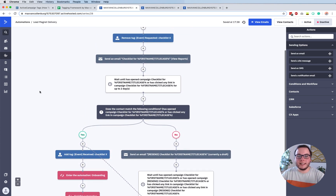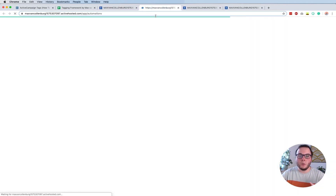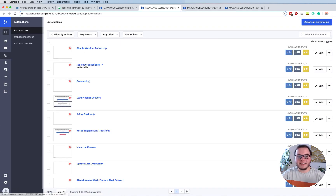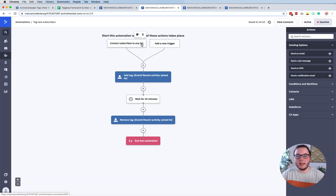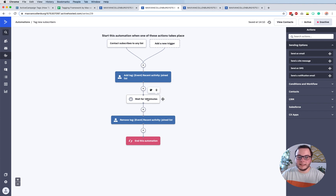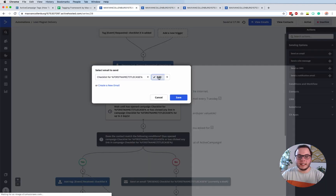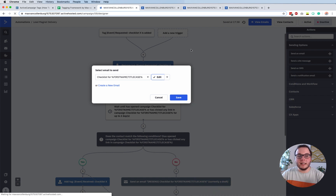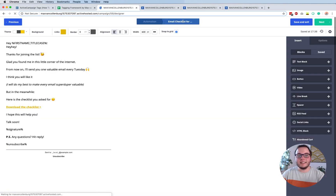Now I'm going to show you some conditional content - it's actually inside this email. But first I have to show you how a certain automation works. This automation is tagging new subscribers for a few minutes. So someone subscribes to any list, then we give them a tag that says 'event recent activity joined list'. Then we wait for 15 minutes and then we delete that tag.